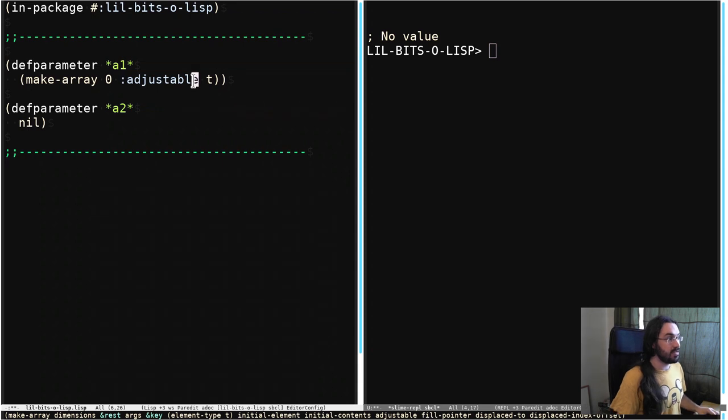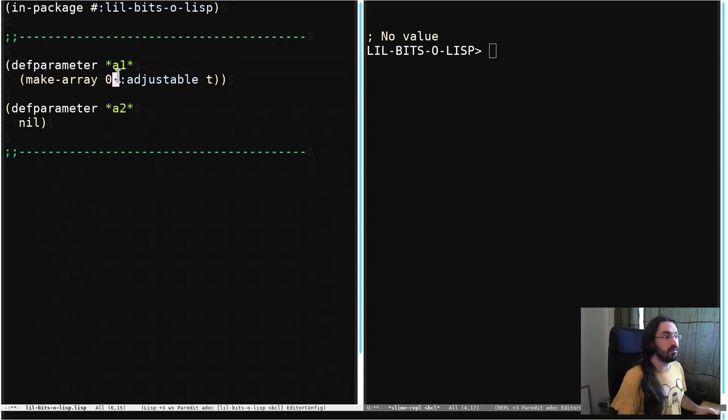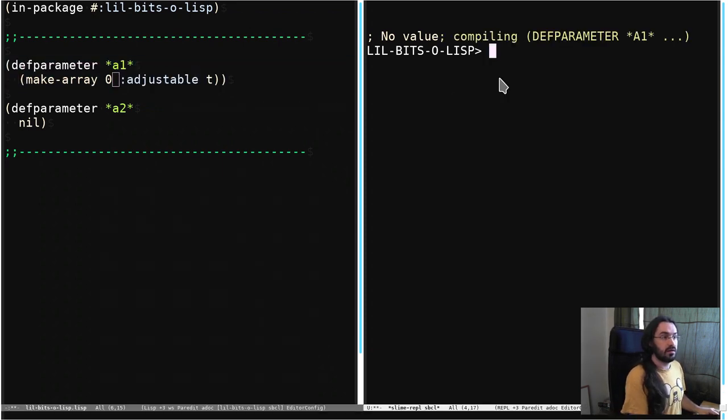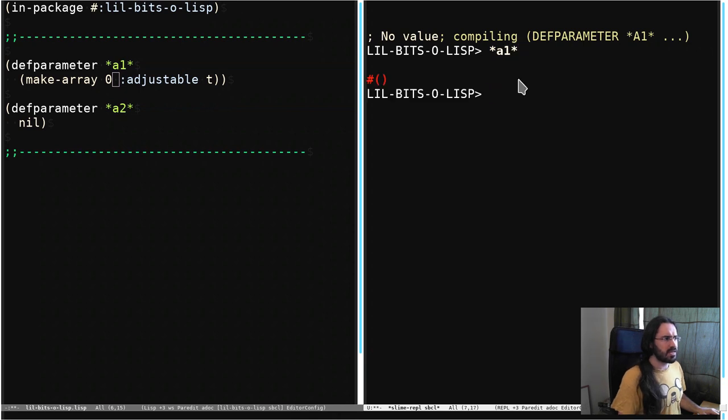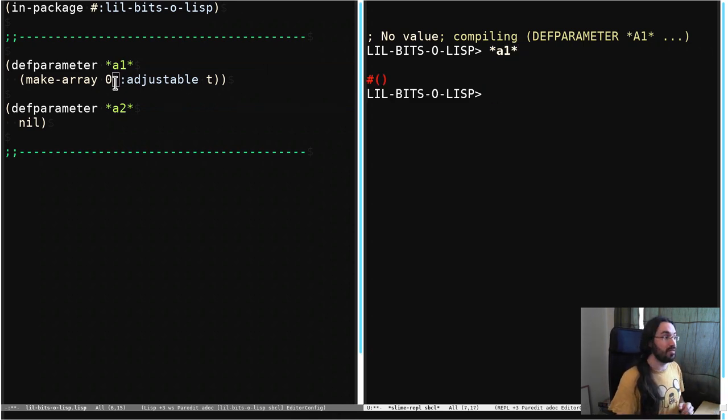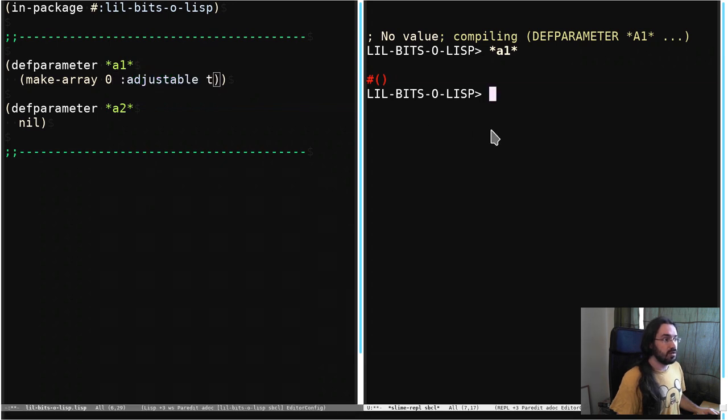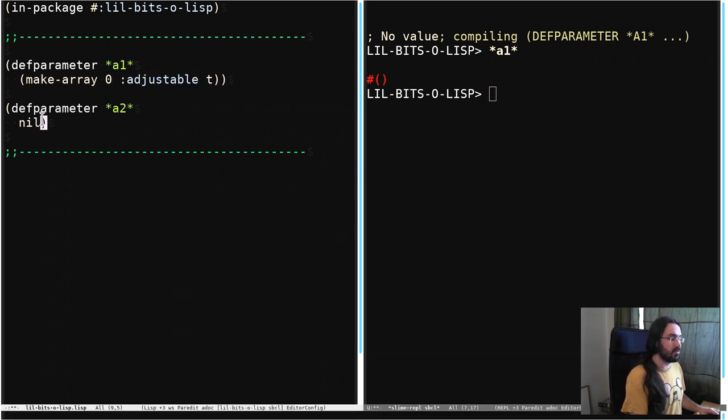So we can see here that A1 contains an array which has size 0, so we can put nothing in it, it has no room for anything to go in. But it is adjustable. So if we want to put something in it, we're going to have to change its size. So we're going to do that here.